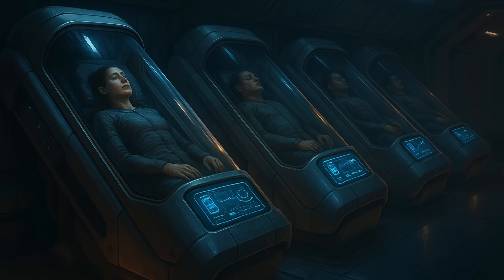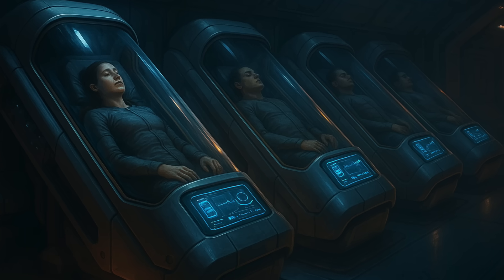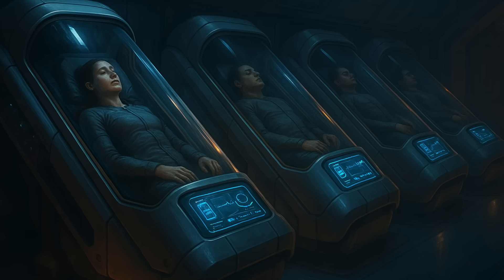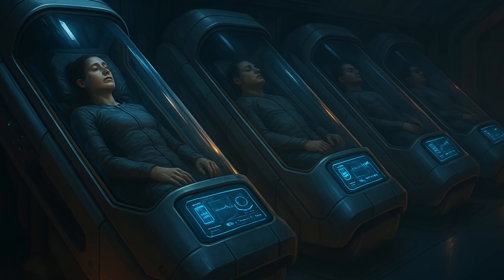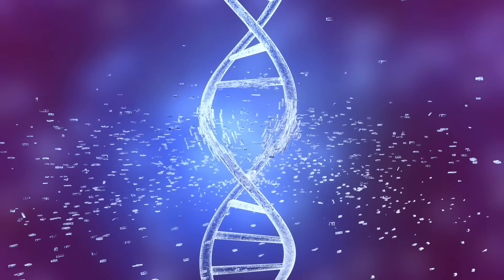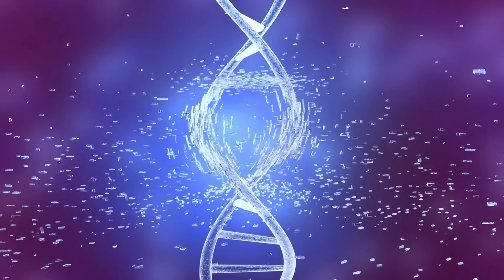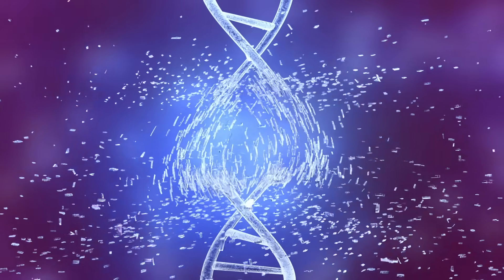Sci-fi solutions like suspended animation, cryosleep, are purely theoretical. We have no idea how to safely freeze and reanimate humans without massive cellular damage.